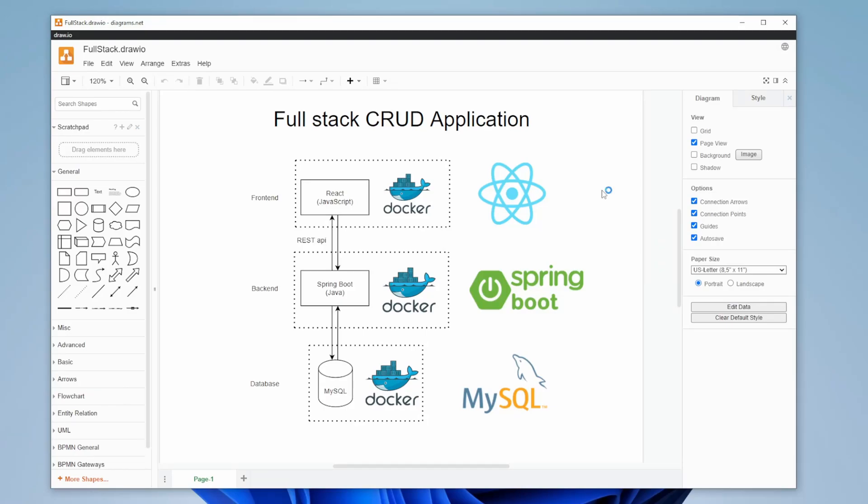Hey, it's RandomCode here, and this is going to be the first video in a new series where we'll be creating a full-stack CRUD application.